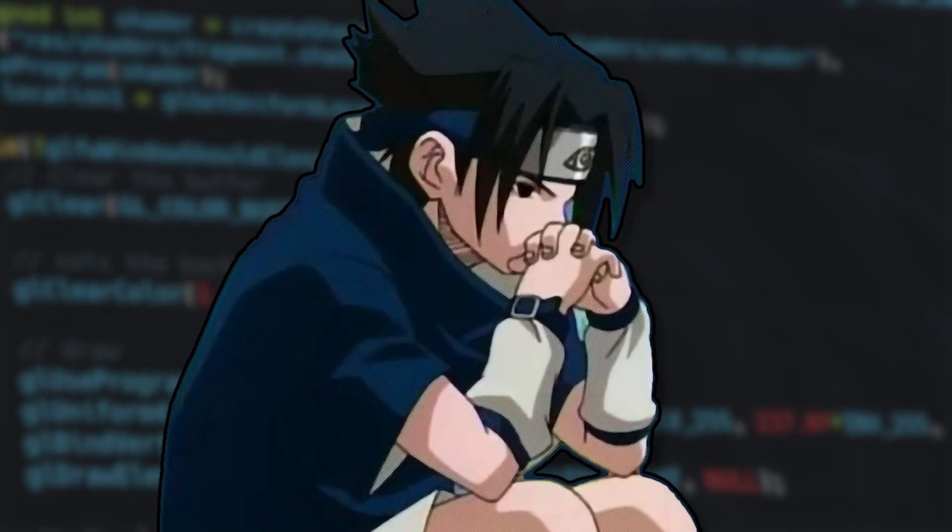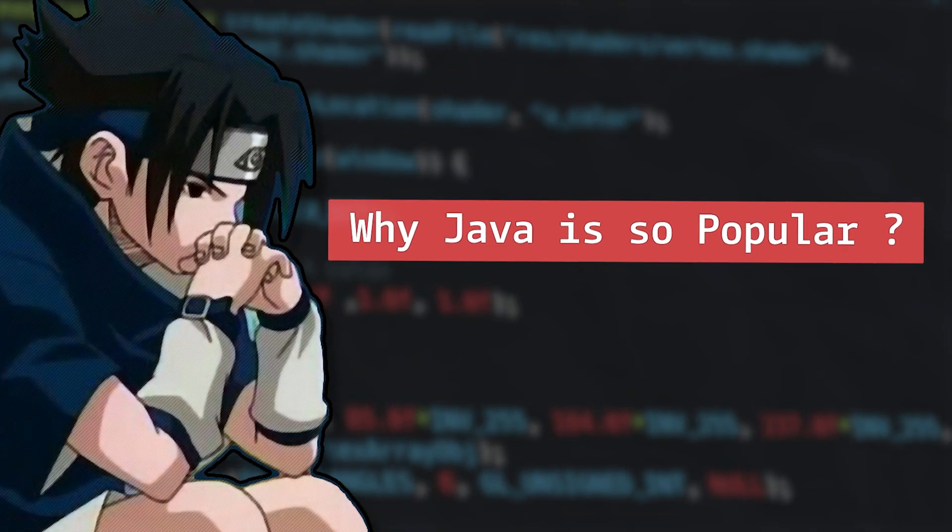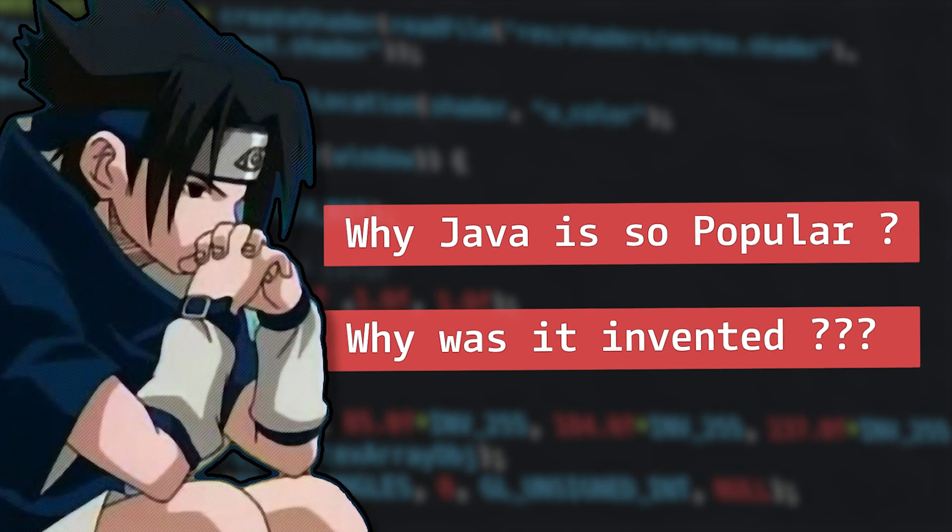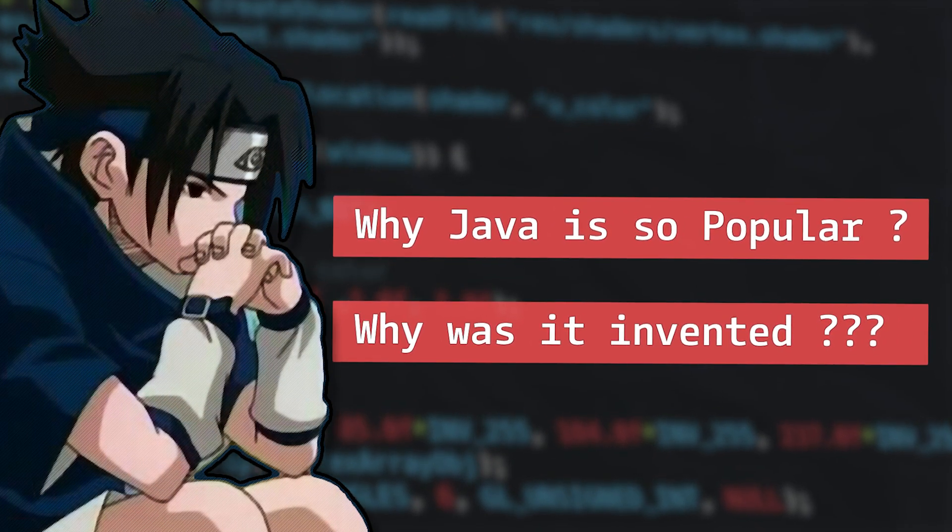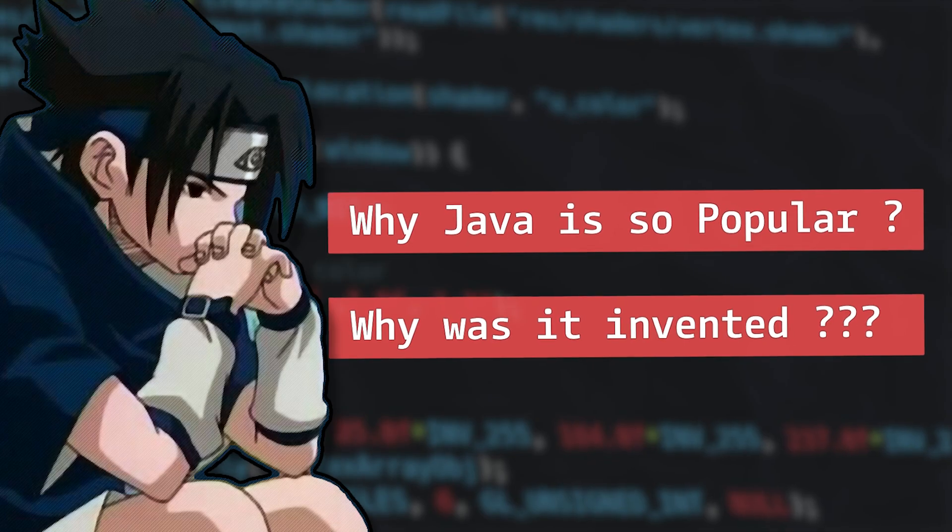But before that, why is Java so popular? Why was it developed in the first place? To find answers to these questions, let's go back in time and explore how Java was born.